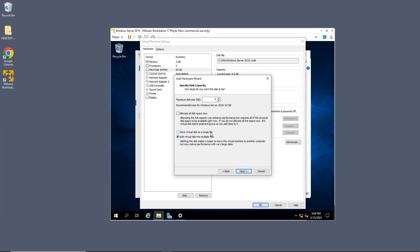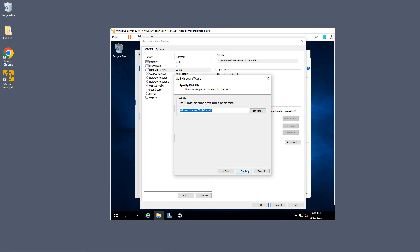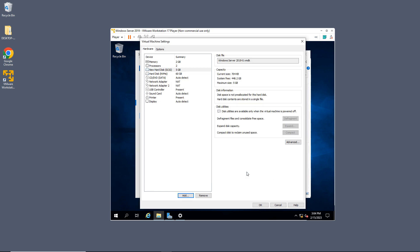Then you have the options to store the virtual disk as a single file, which is faster, or into multiple files if you plan on moving your virtual disk in the future, which I'm not going to do. So I'll click Next, and I can browse to where I want to put it or just put it in the default and click Finish.